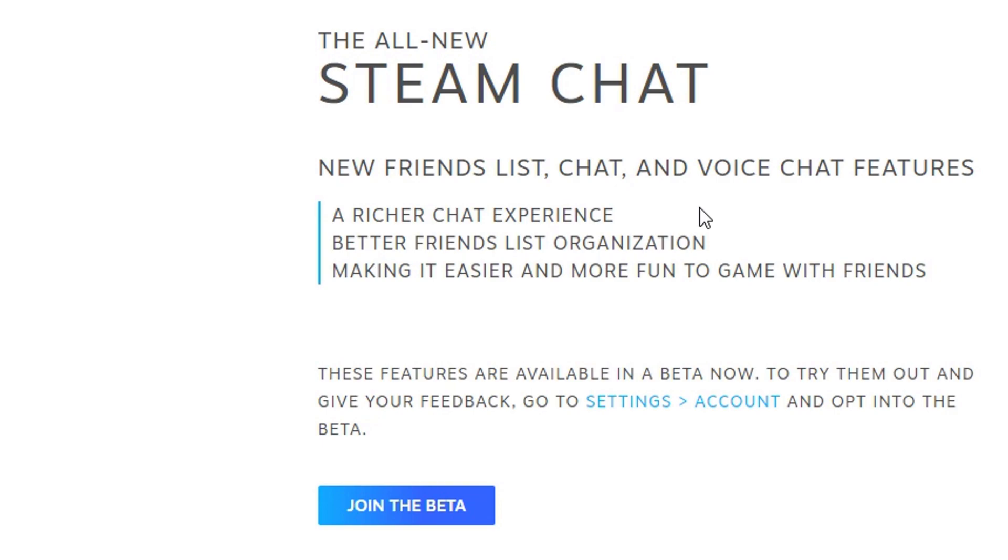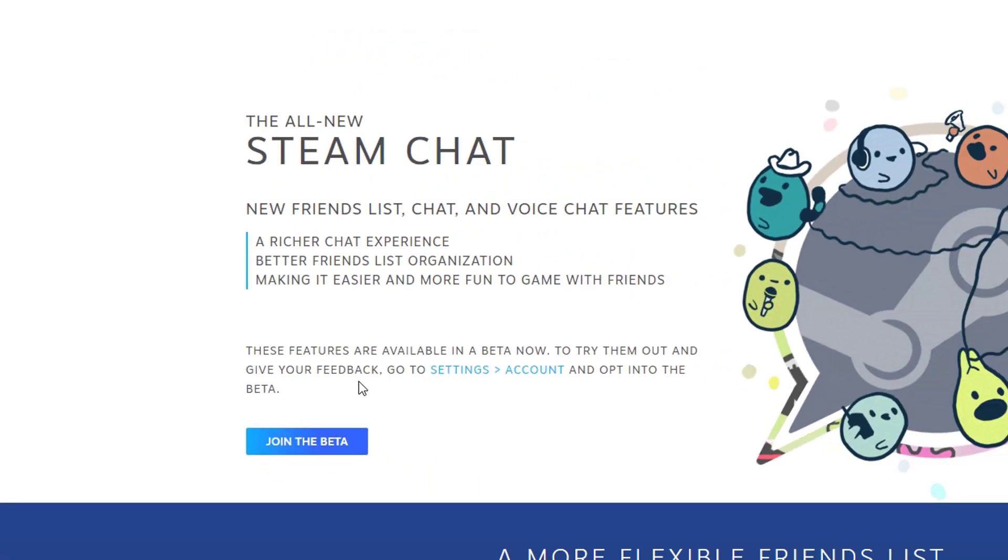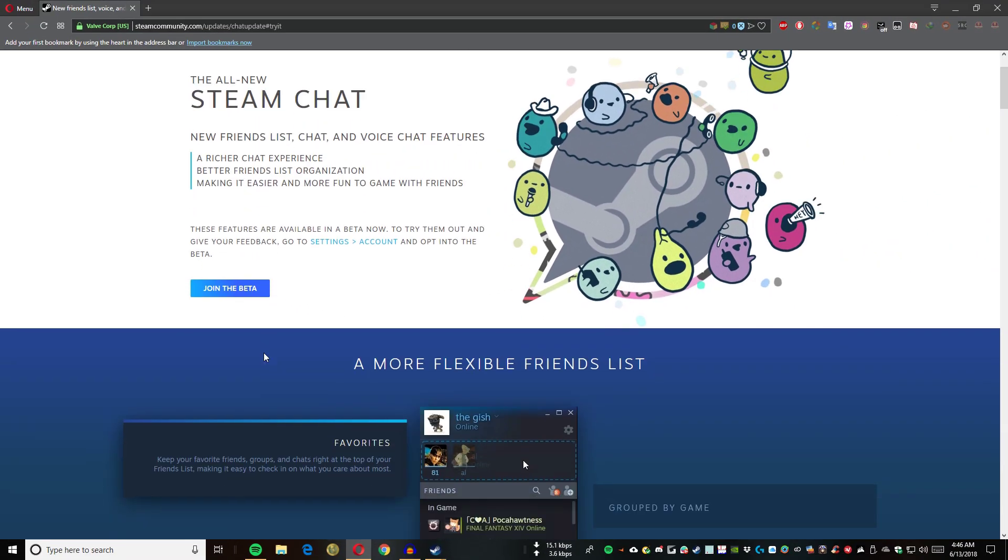These features make it easier and more fun to game with friends. They are available in beta now. To try them out and give your feedback, go to settings, account, and opt into the beta. I'll show you how to do that.